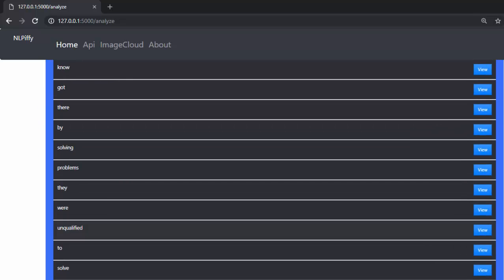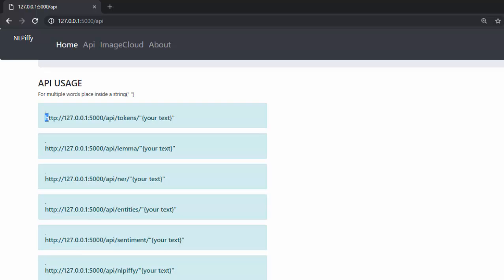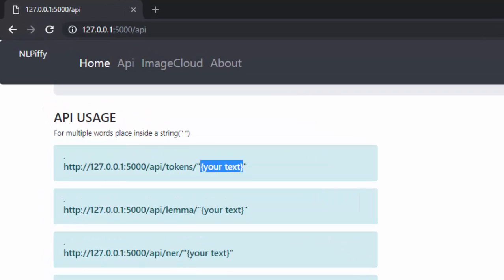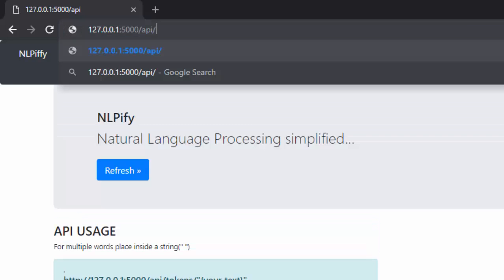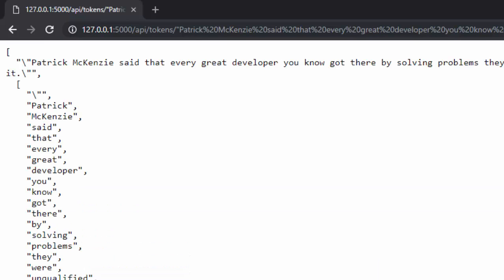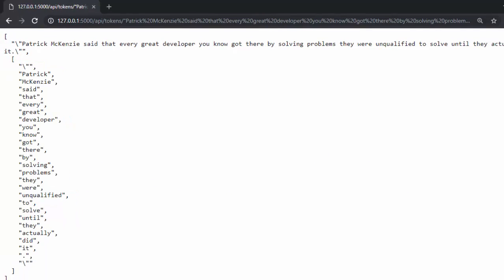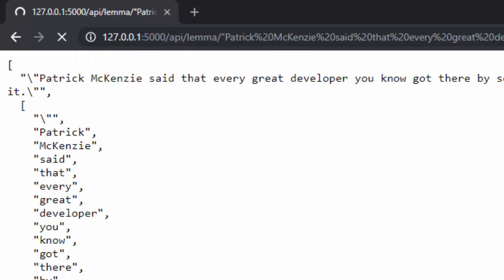Now let's work on the API. If you go to the API section and click on it, it redirects to documentation on how to use the API, listing all the endpoints with their resources and expected results. Let's try it — going to backslash 'tokens', pasting in some text and running it gives the text supplied and the tokens inside it.